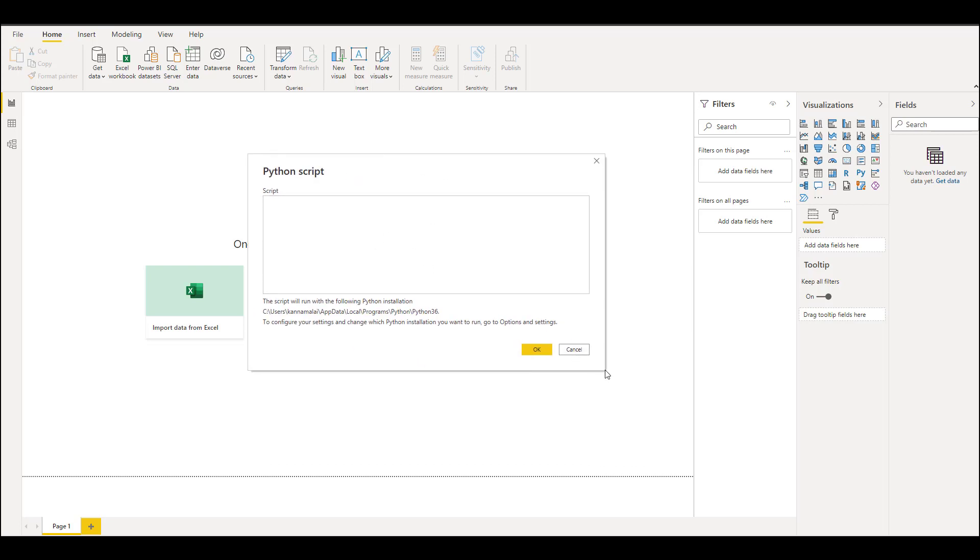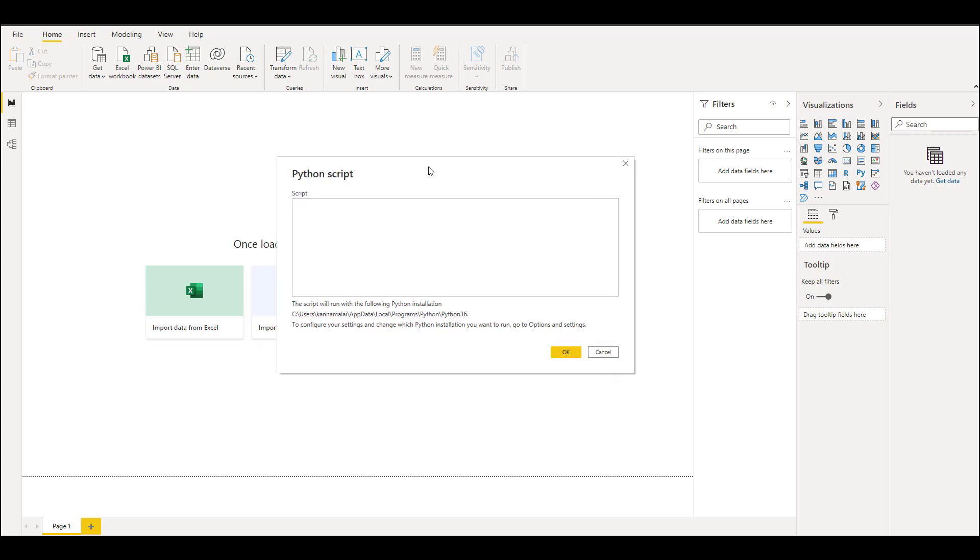Once you connect you'll have a Python script window. If you get any alert to enable scripts just click on Enable Scripts. I have already enabled so we can directly write the source code here in this script.